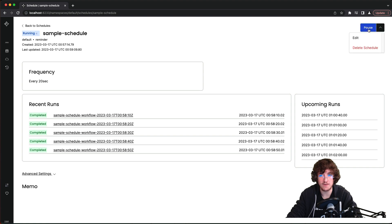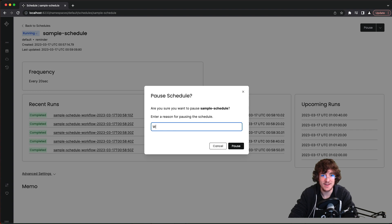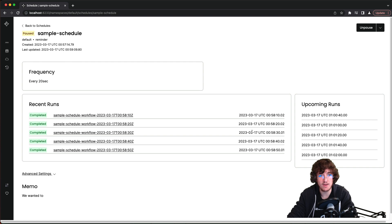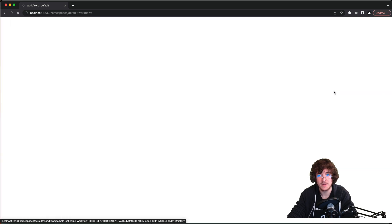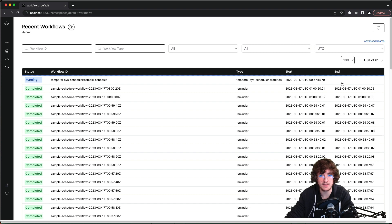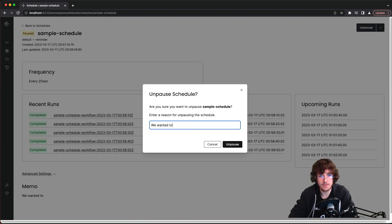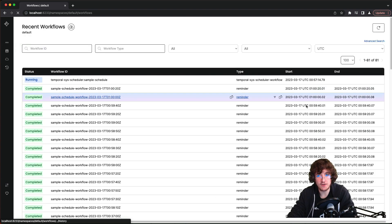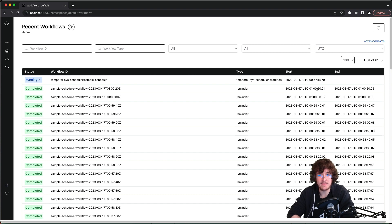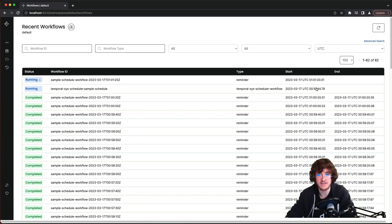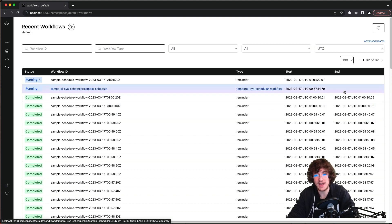The next capability is pause — this is something net new because we don't even have this capability for Temporal workflows right now. We can pause this scheduled action and then refresh to see no more new workflow executions get started. After proving the pause works, I'll go ahead and unpause it. The catch-up window doesn't apply here since that only covers schedules that missed firing because the Temporal cluster was down — but we can see a new execution picks right back up.